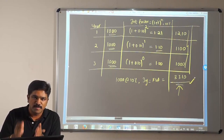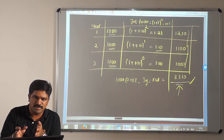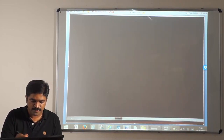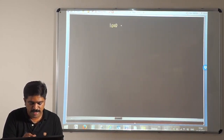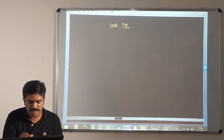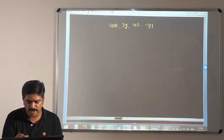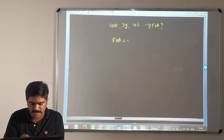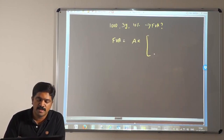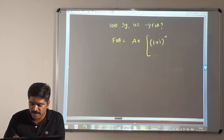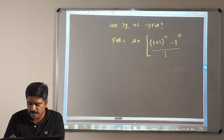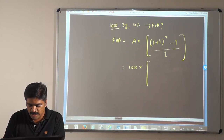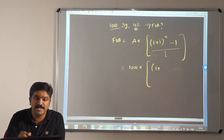Now let me feed all these values into the future value of annuity formula and check whether I get the same value. The numbers are: 1000 invested every year for 3 years at 10%. The formula is: FV of Annuity = A × [(1 + i)^n − 1] / i. So: Annuity = 1000, multiplied by (1 + i) where i = 10% = 0.10.